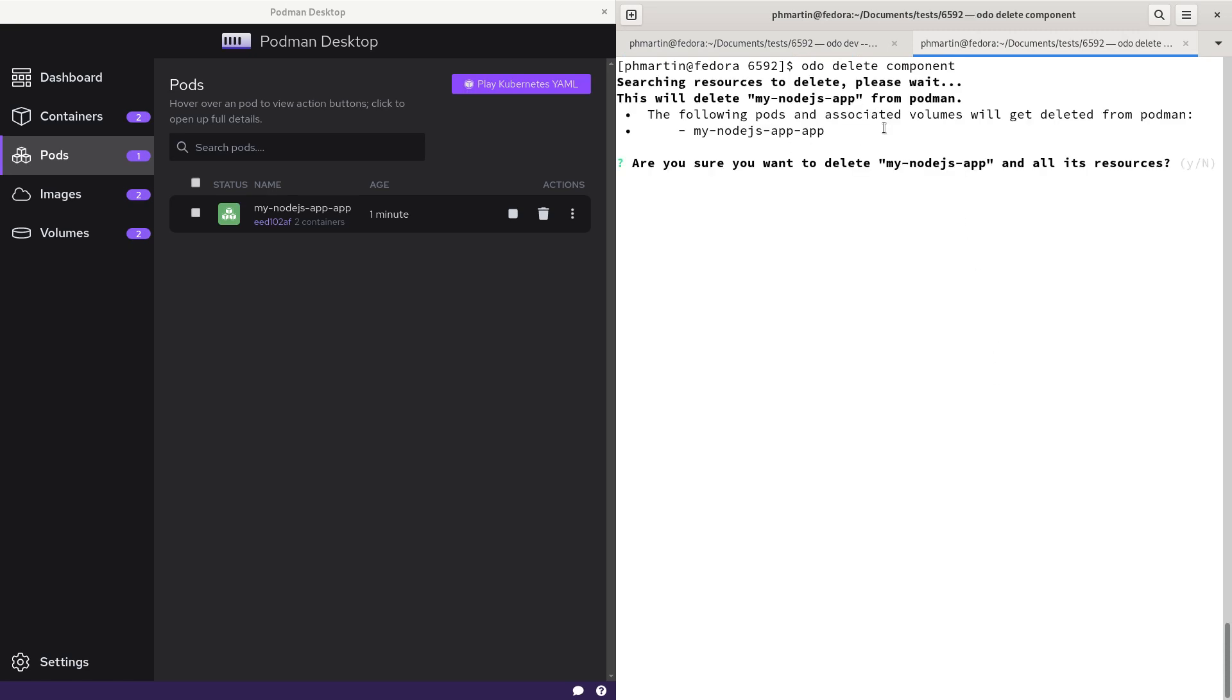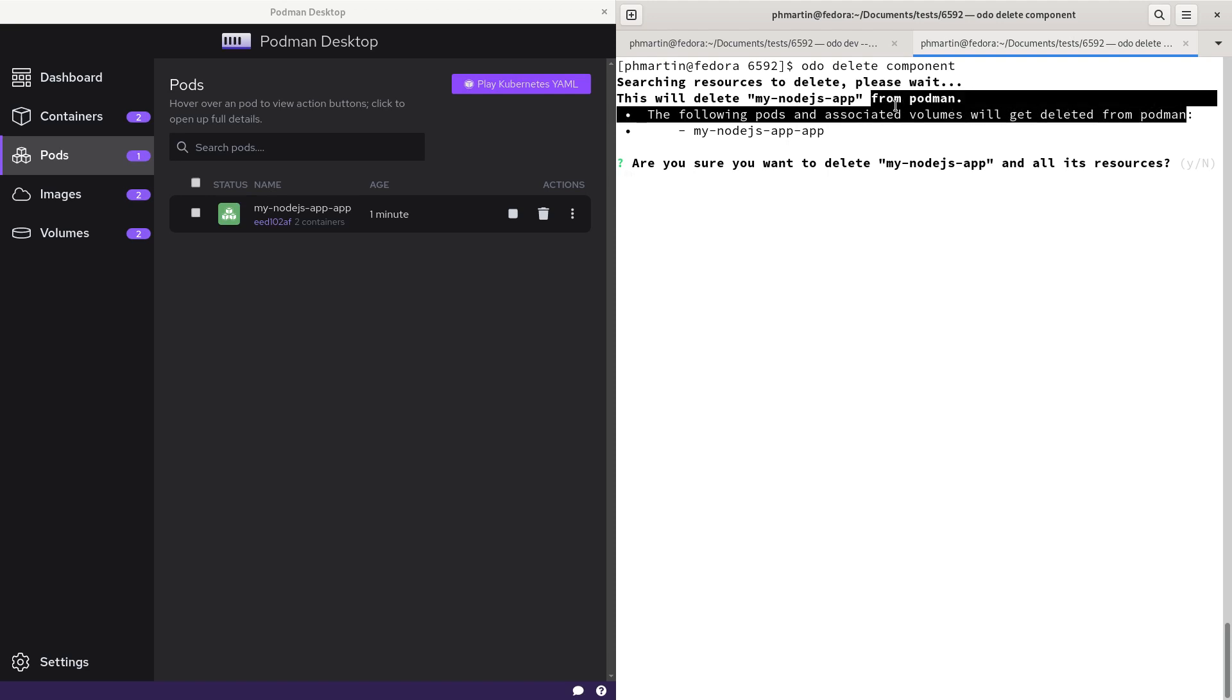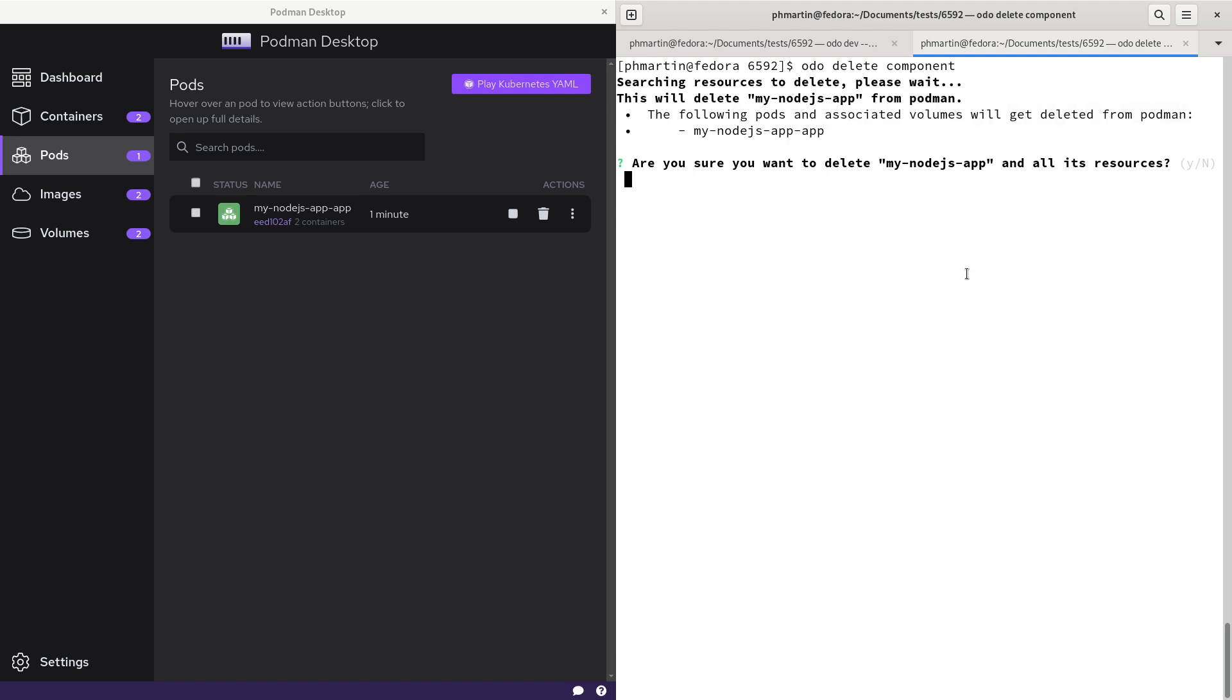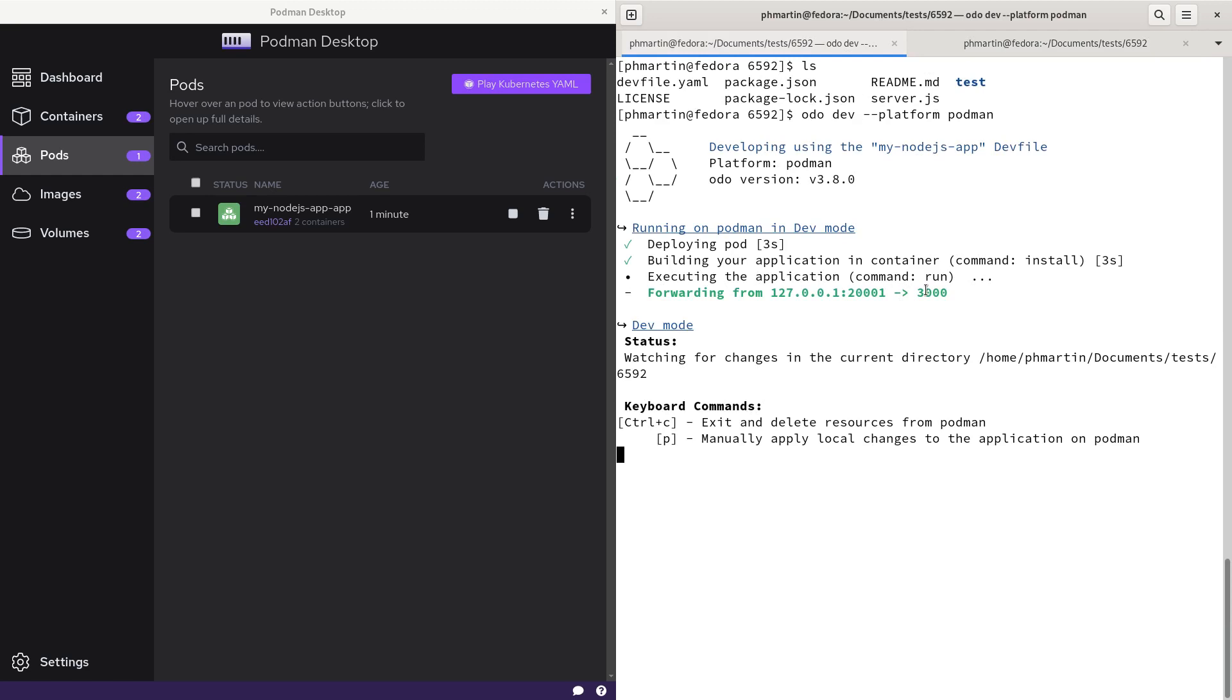Audio delete component will delete the component from Podman. I will say no here and I will stop the container correctly. So that's it for the demo.